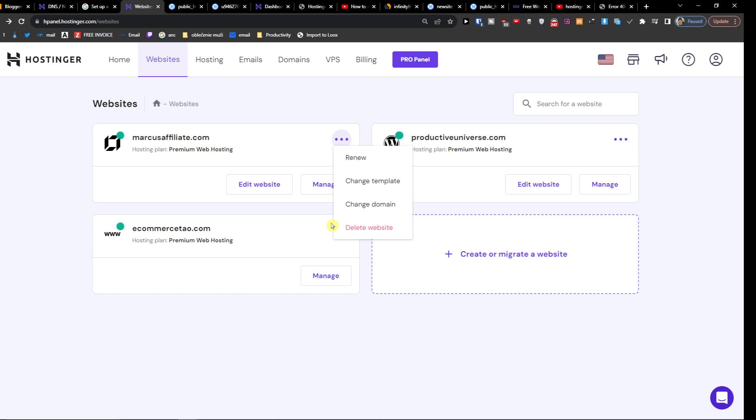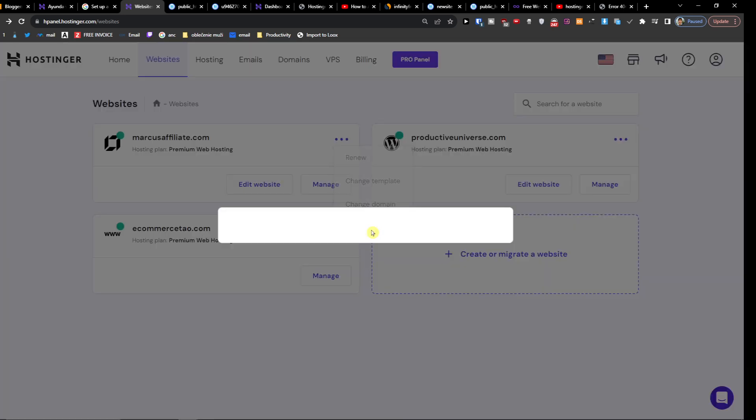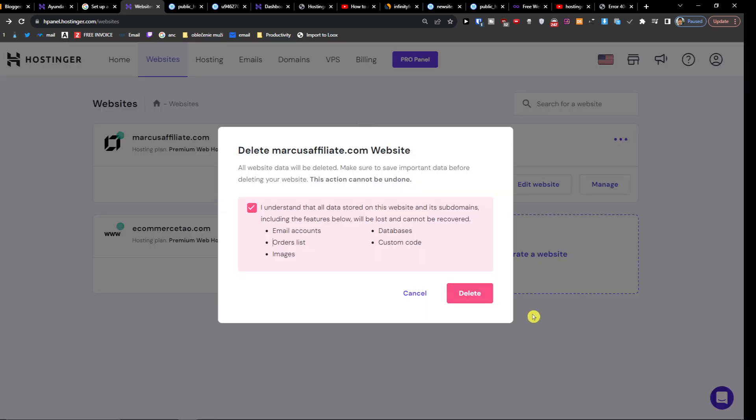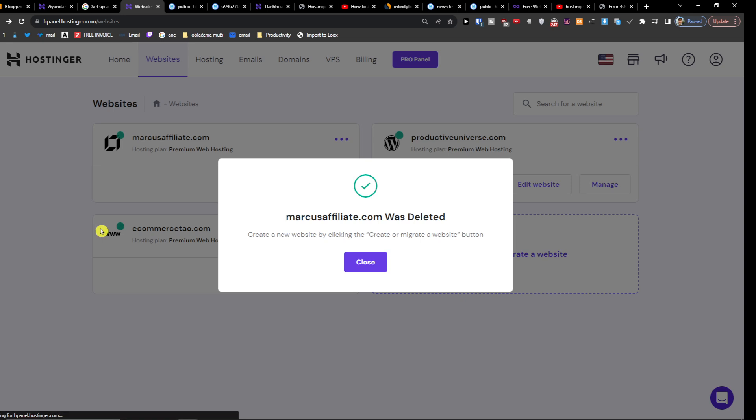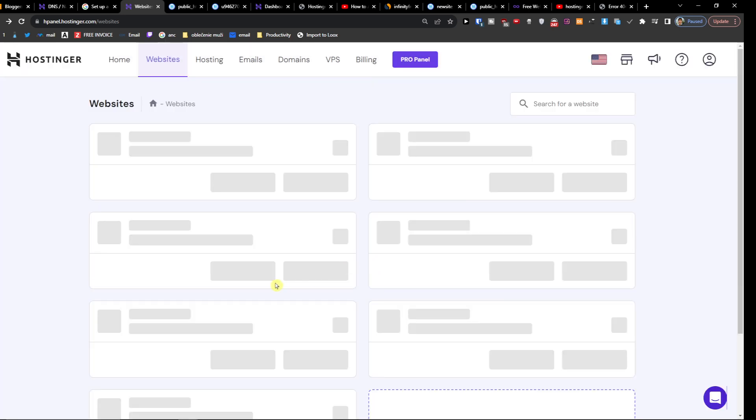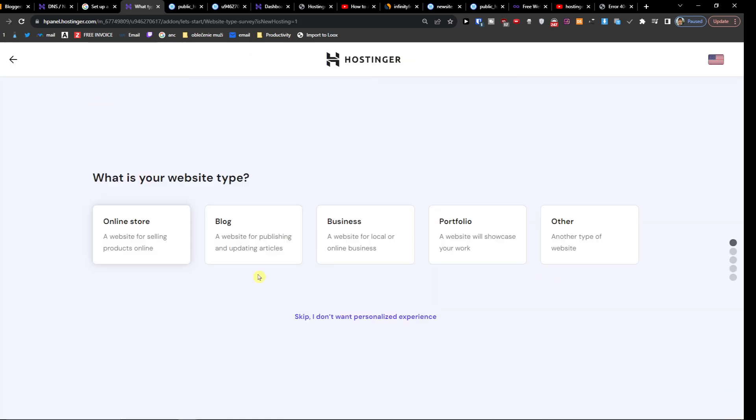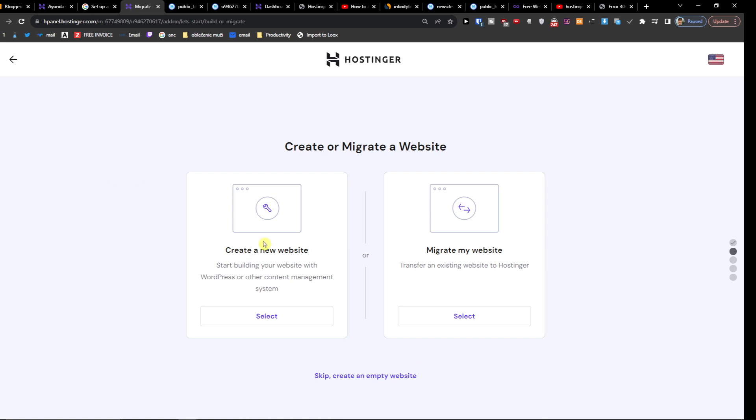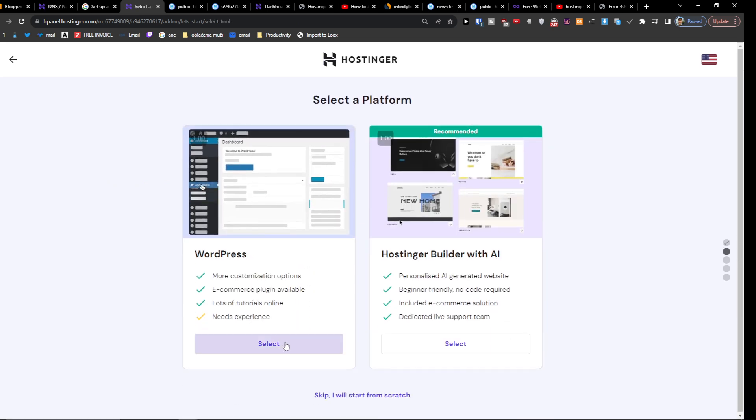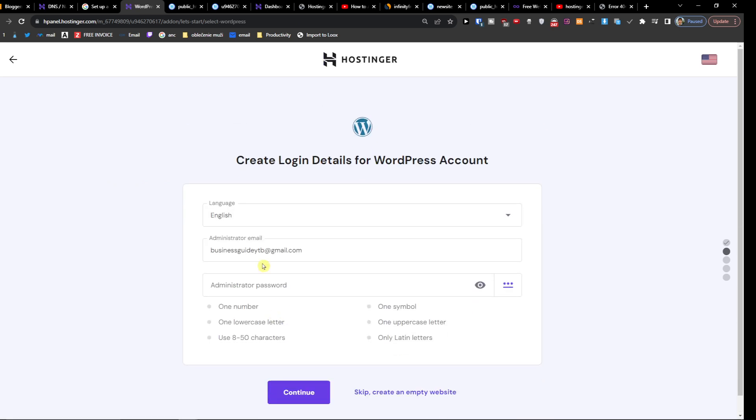So delete it, and then do it again for this domain and link it to your hosting and choose WordPress. So I'm going to delete the website, delete, close, create. Create a new website, yes, WordPress, yes.